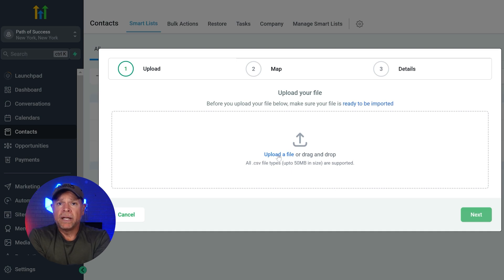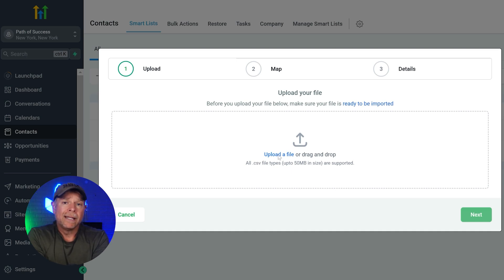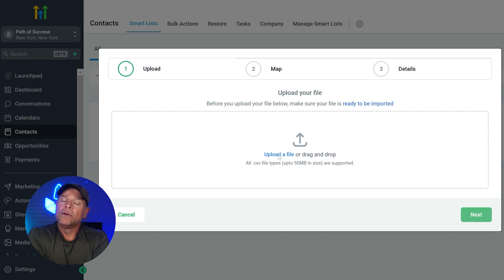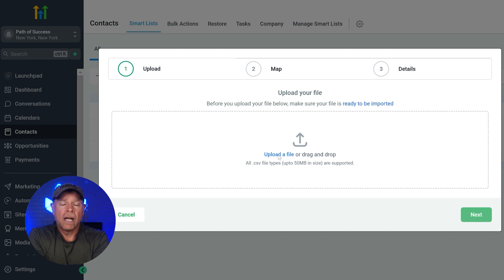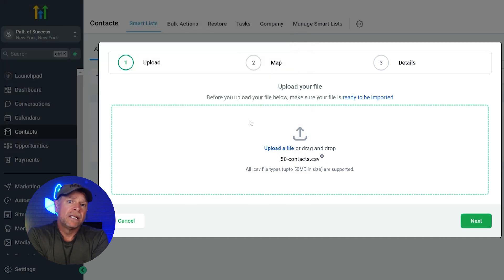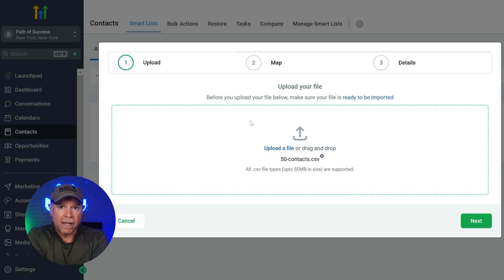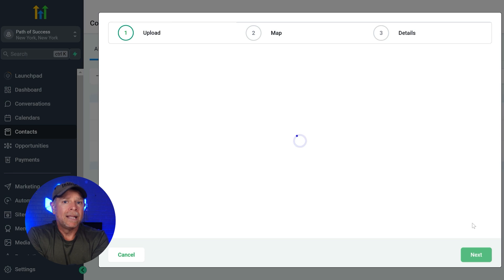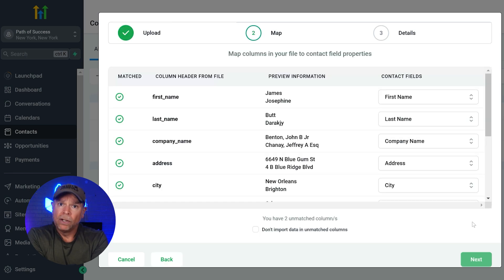The first step is upload. Click the upload a file on the contacts page and you can either drag and drop your CSV file or you can click upload a file to select it from your computer. Make sure that the file is in CSV format and under 50 megabytes. Once it's uploaded, click the next button and the next step is map.